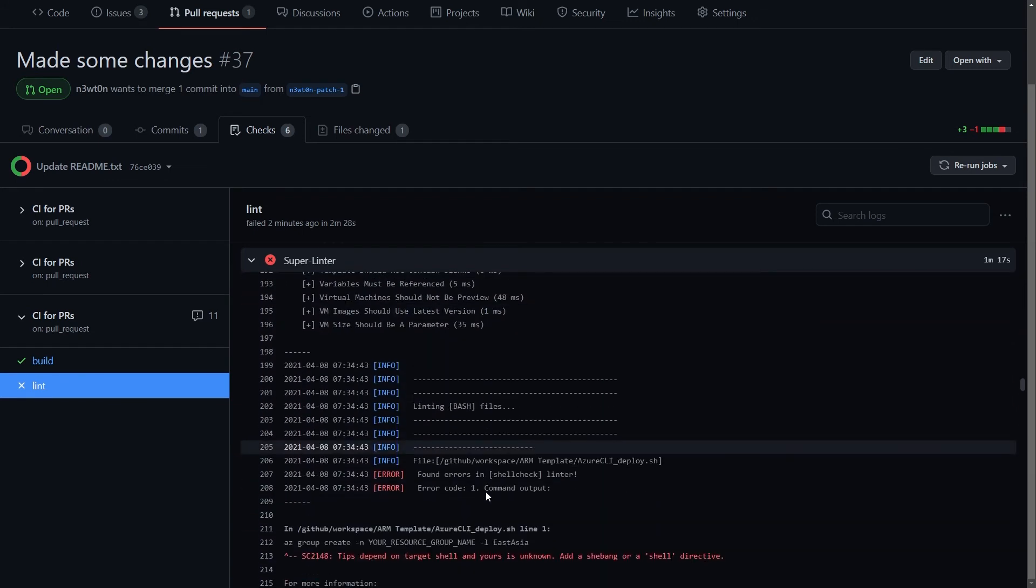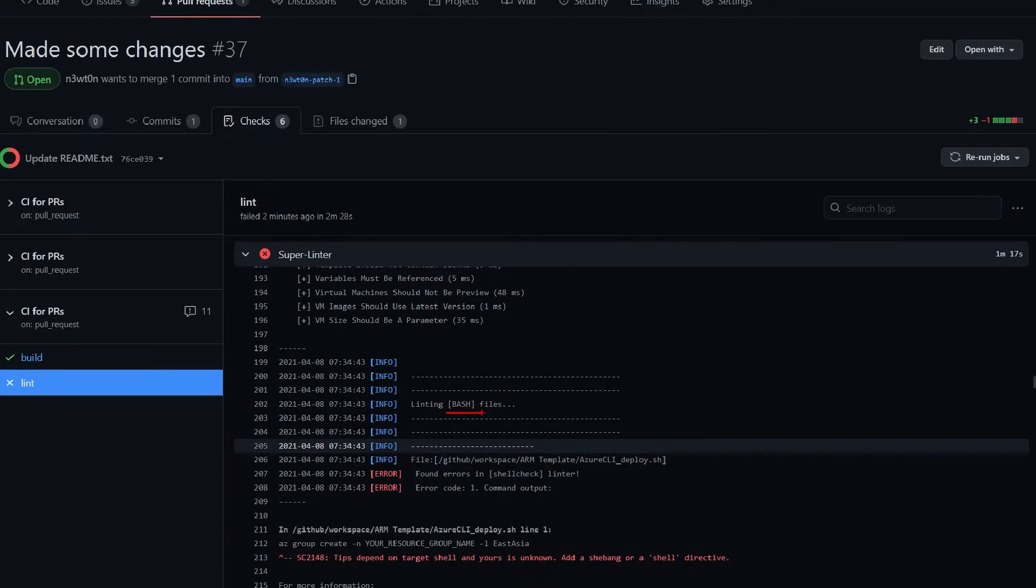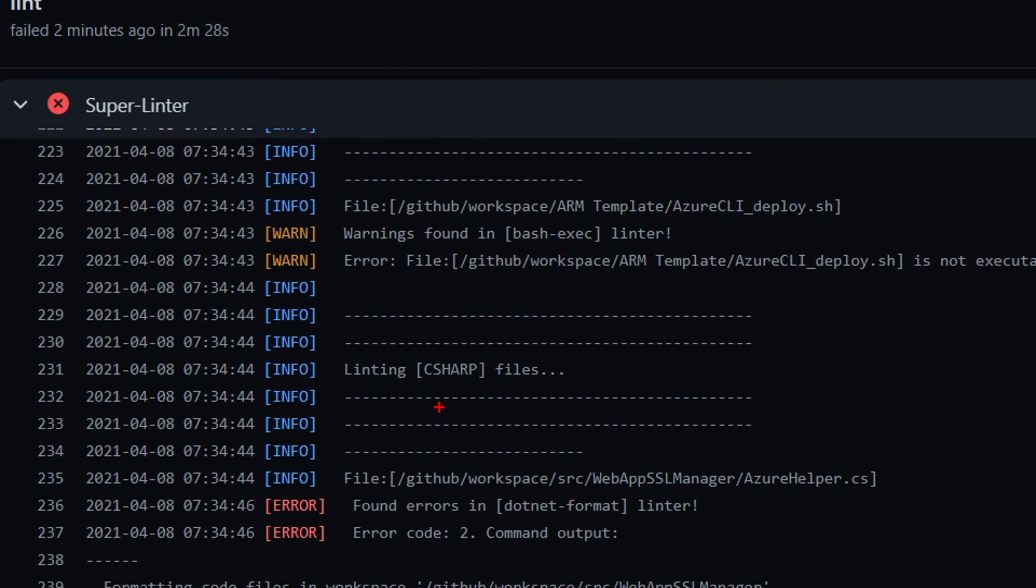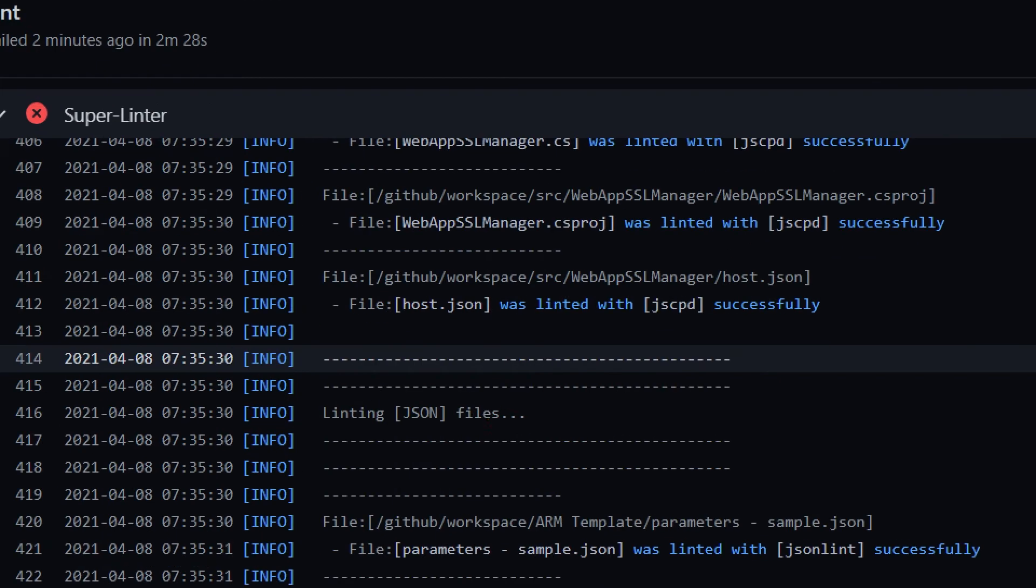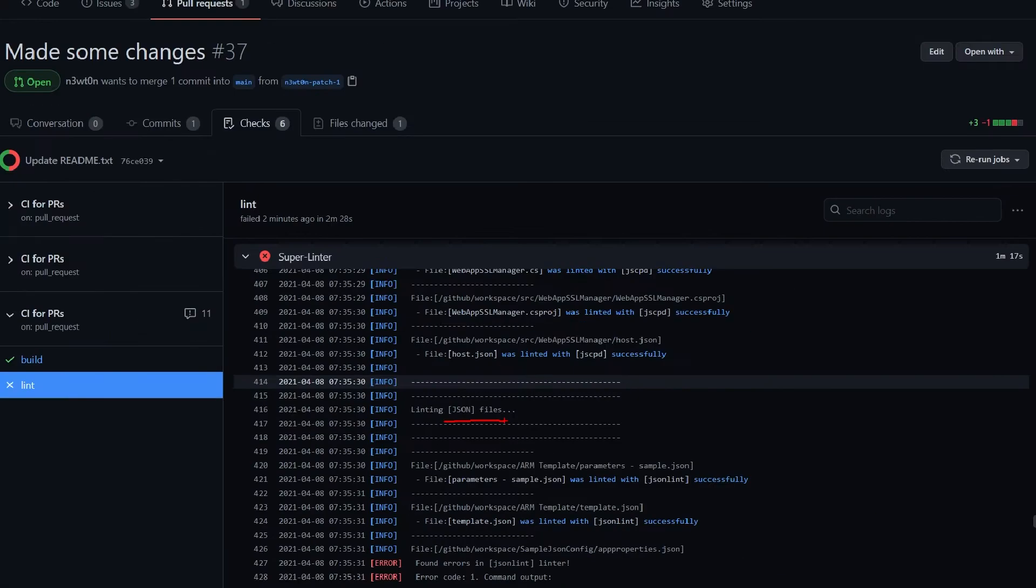If we keep scrolling, we can see it's linting the bash files or the C-sharp files, JSON files, and so on and so forth.